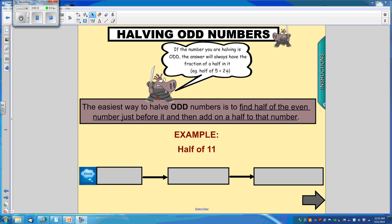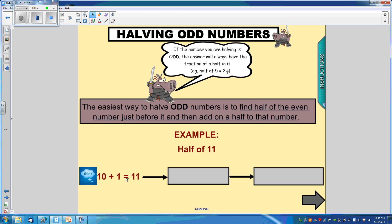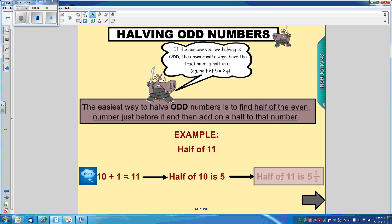Here's an example: half of 11. The first thing we need to do is think, what is the even number just before 11? In other words, what plus one more will equal 11? So, 10 plus 1 equals 11. The next step is to think, well I know what half of 10 is — half of 10 is 5. And then we just add a half to that answer. So half of 11 is 5 and a half.